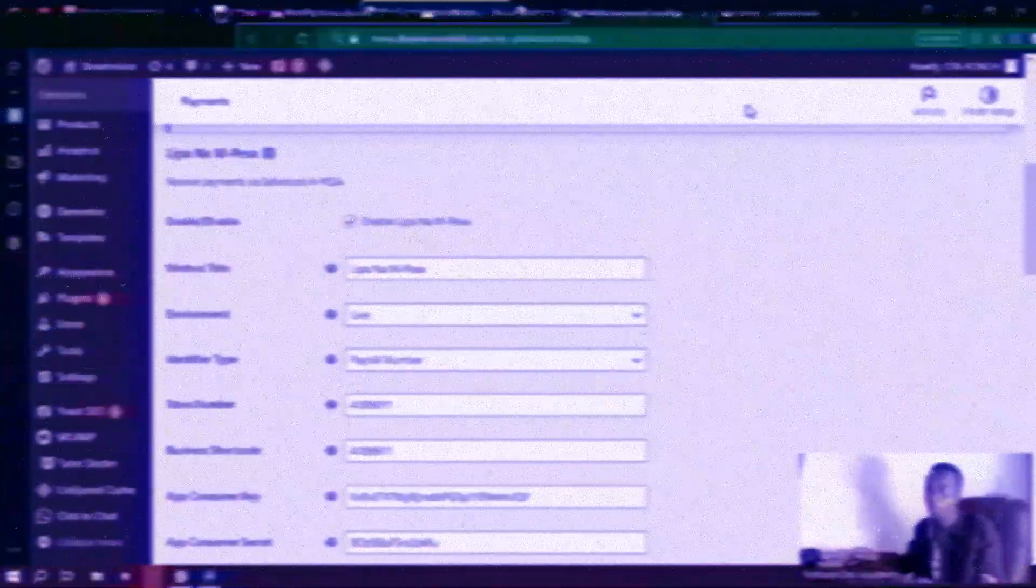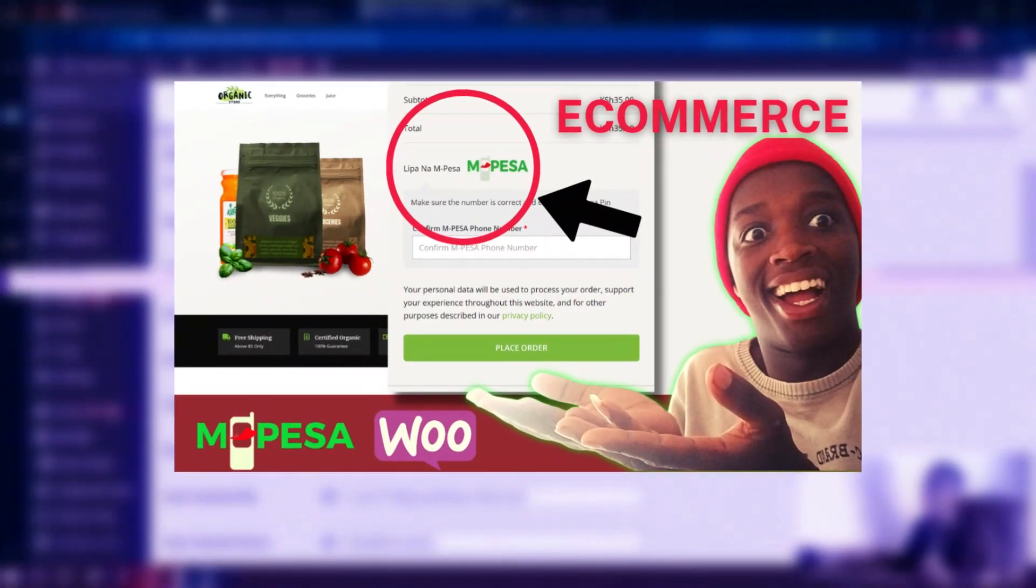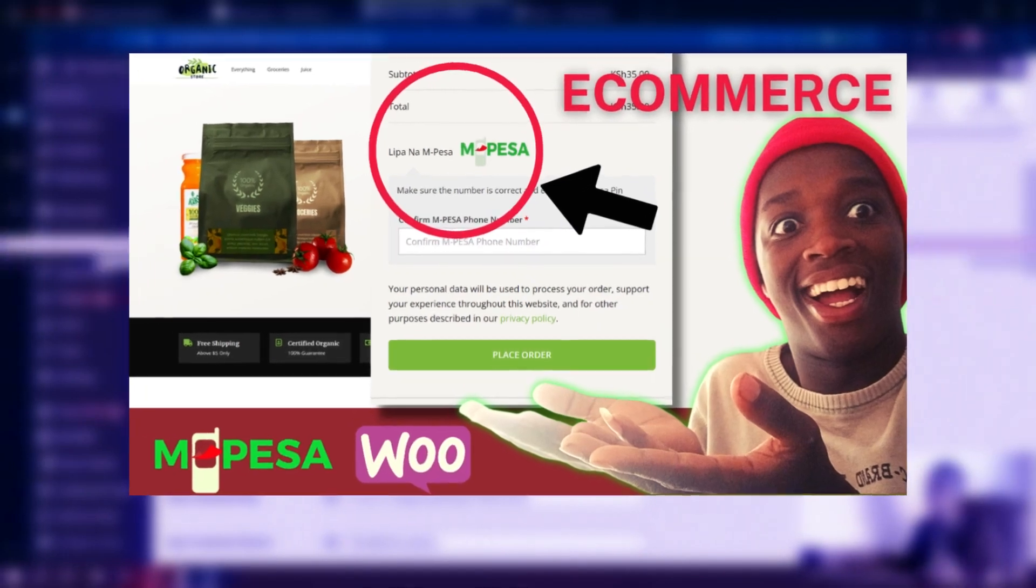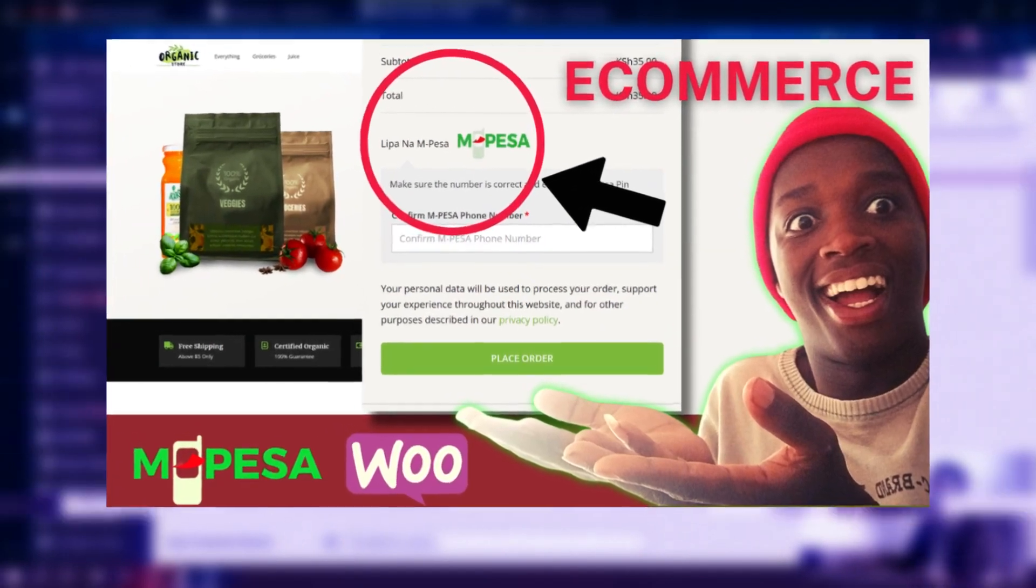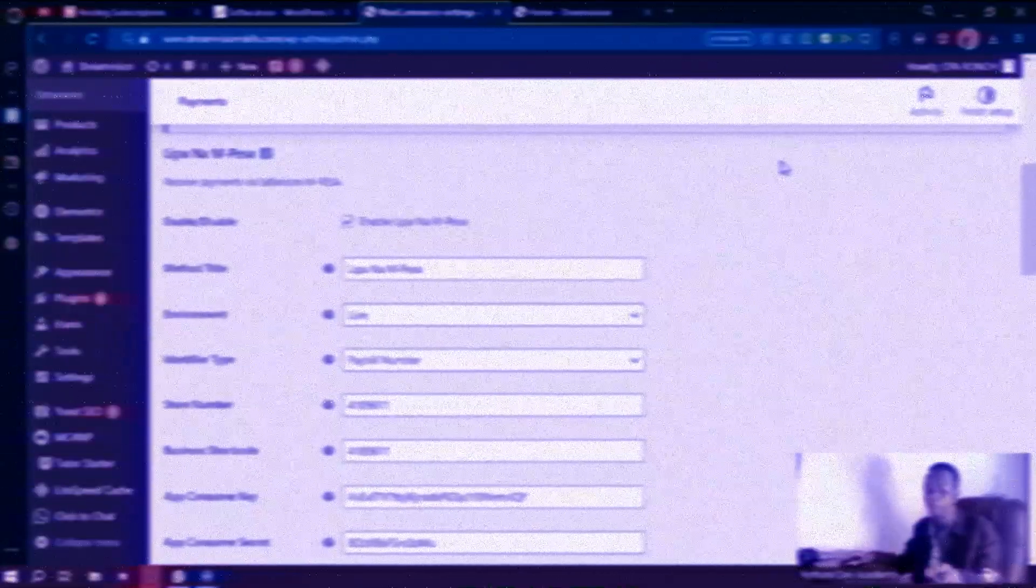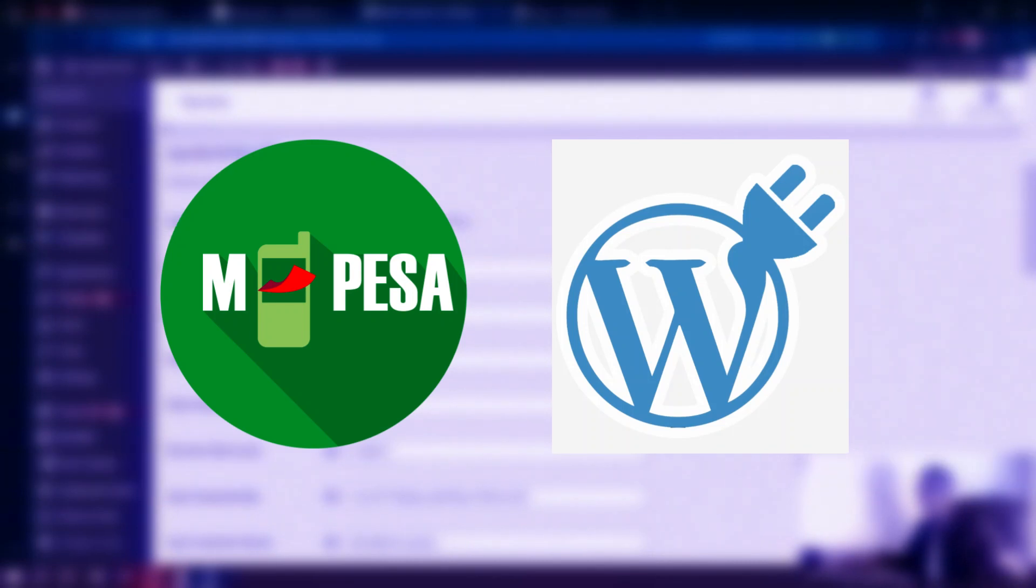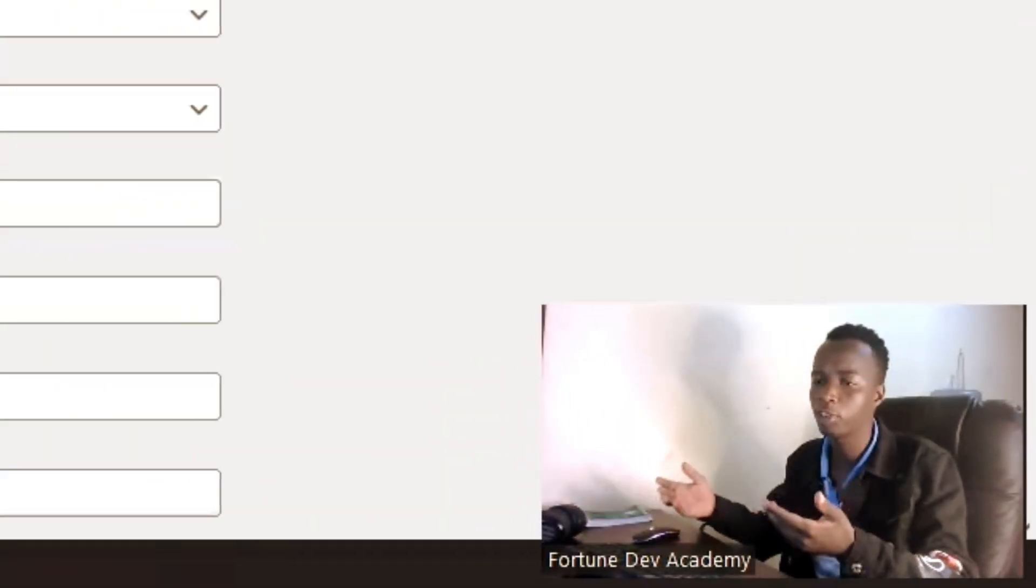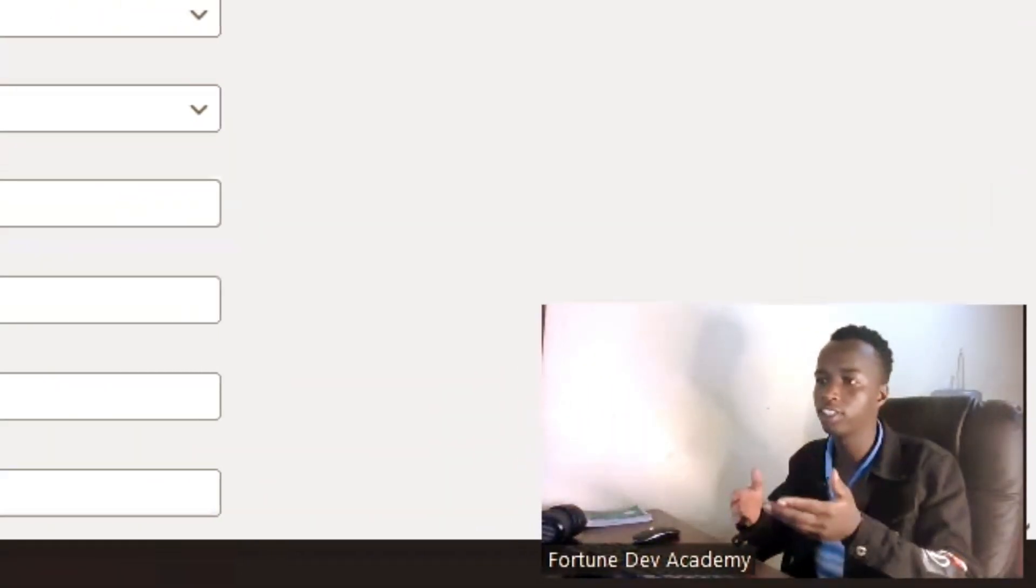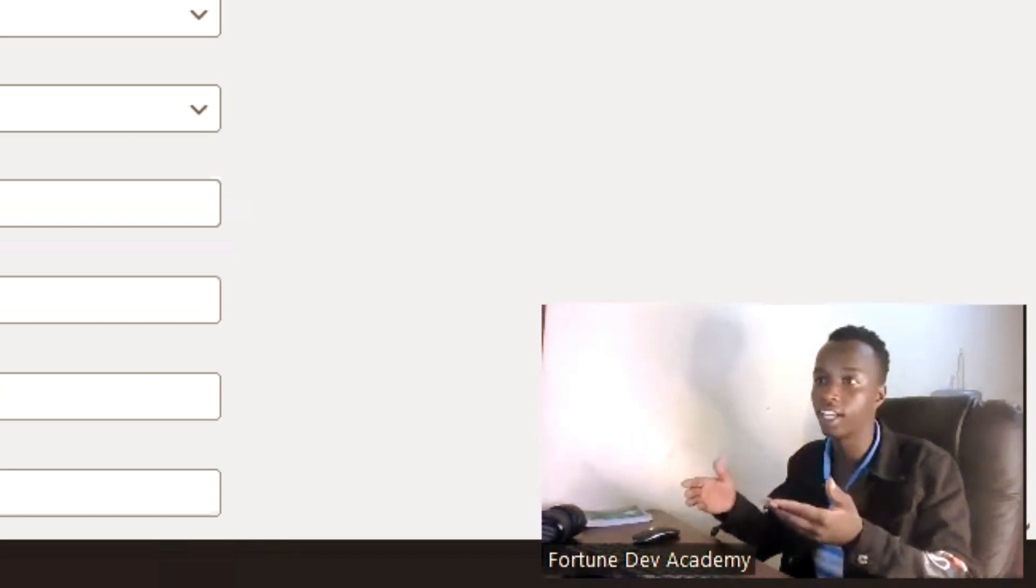Okay, welcome back guys. This is going to be a follow-up to the video we did on integrating your WordPress WooCommerce website with the Daraja M-Pesa plugin. As you can see, you guys had a lot of questions about showing how this is done on sandbox but not how this is done in a live environment.